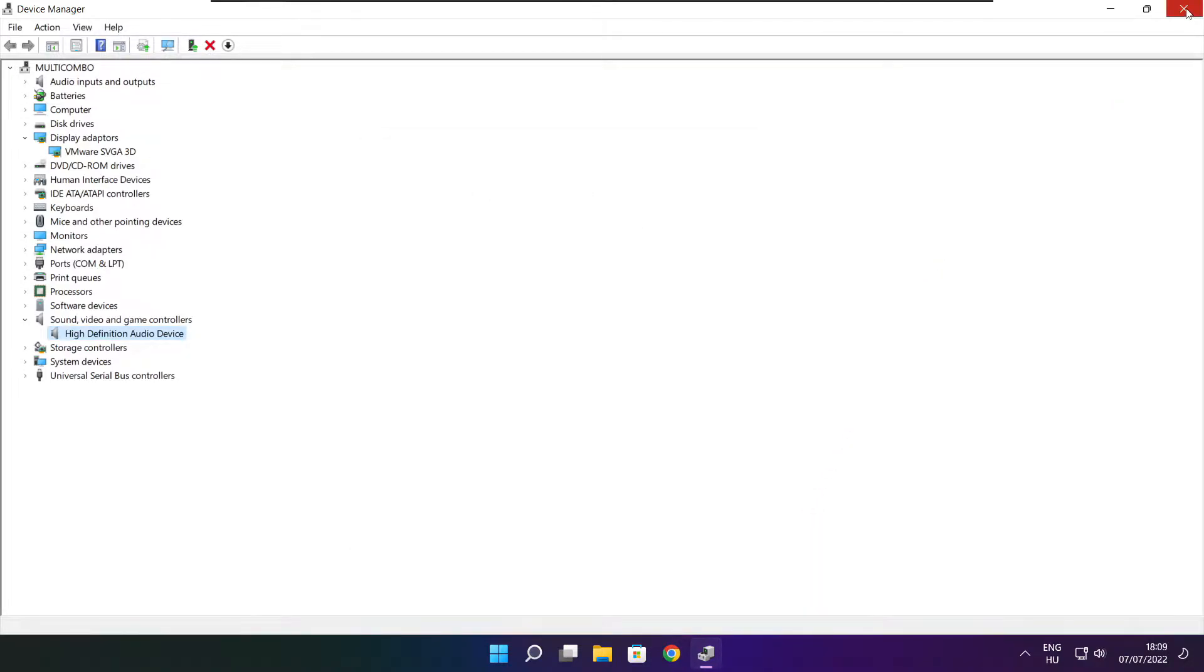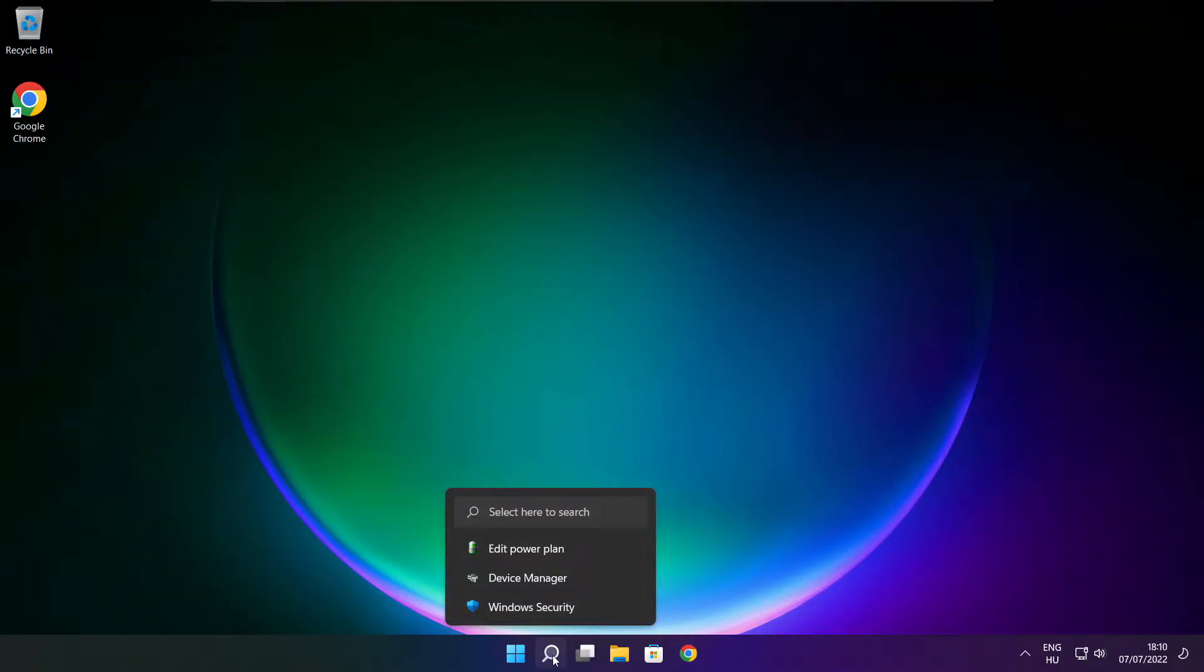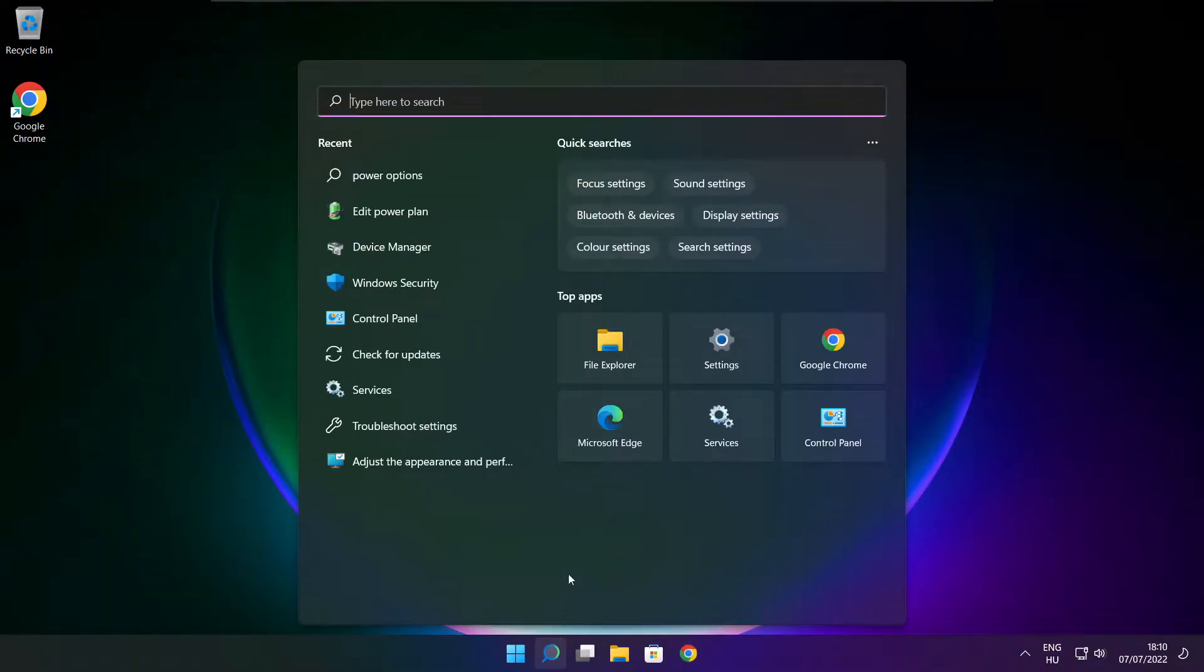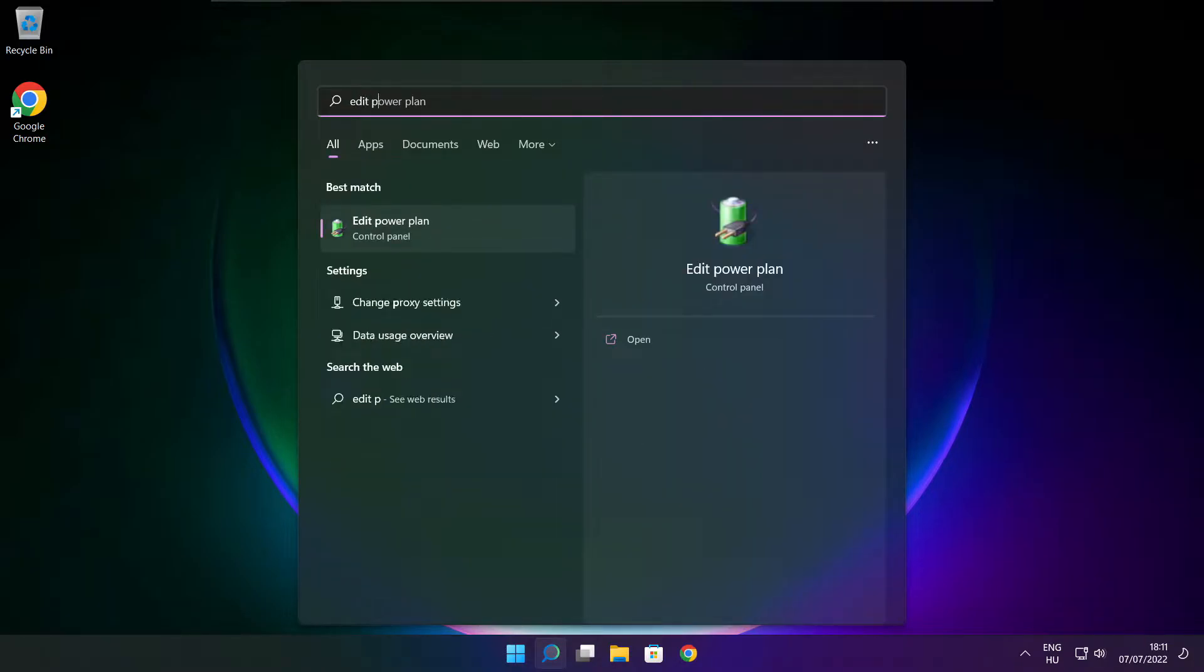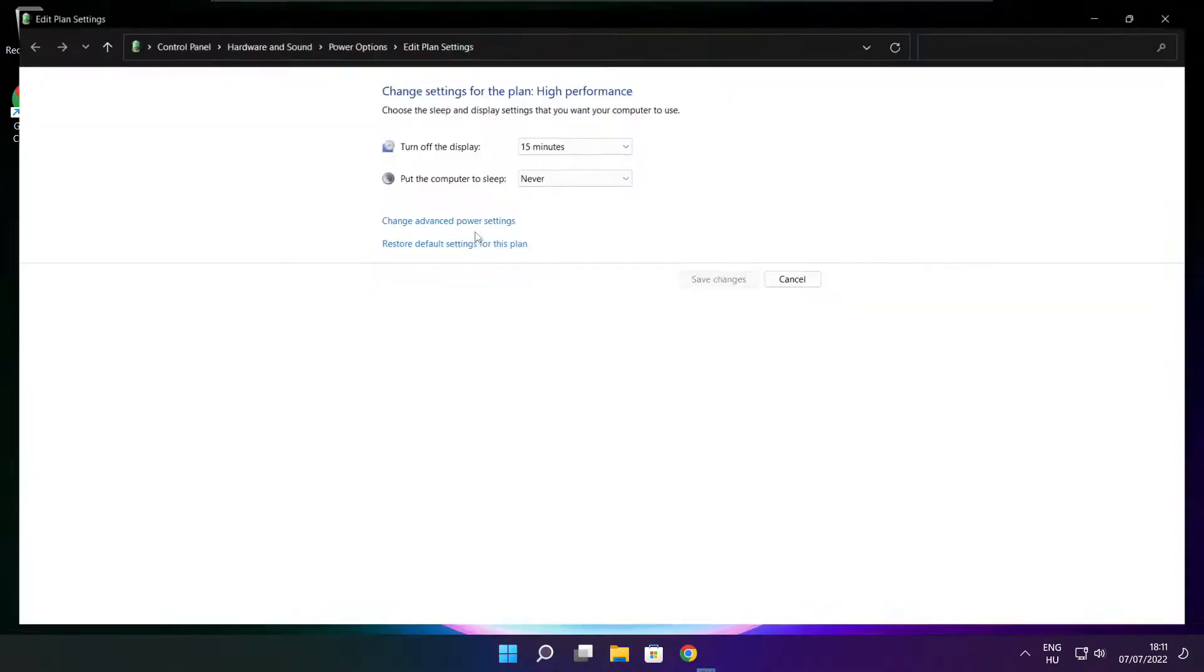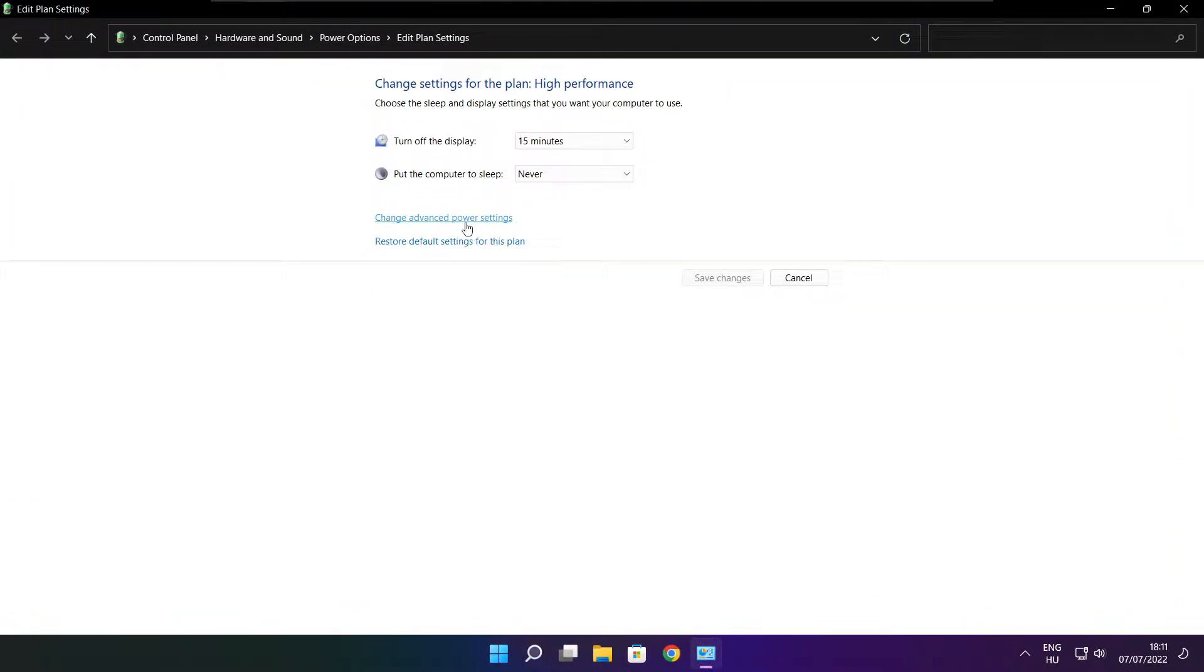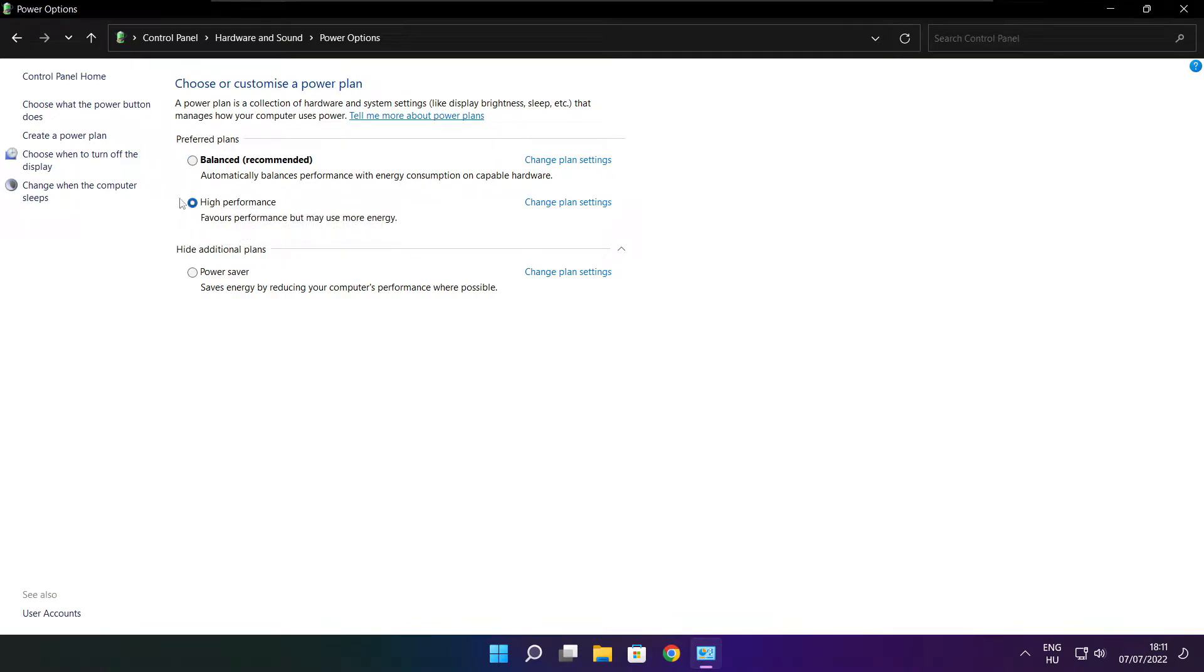Close window. Click search bar and type edit power plan. Click edit power plan. Click power options. Select high performance. Close window.